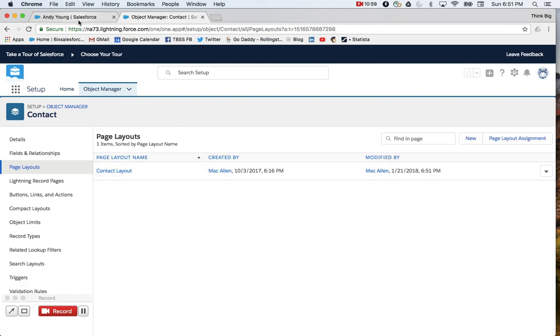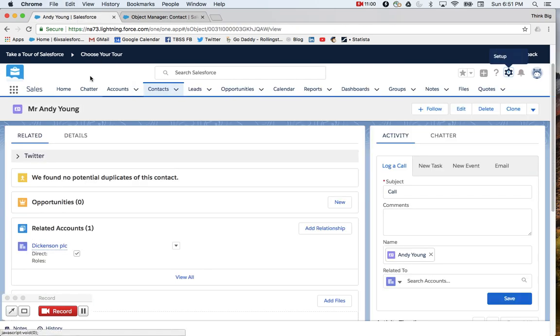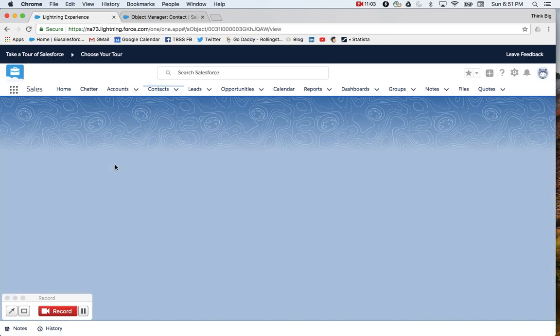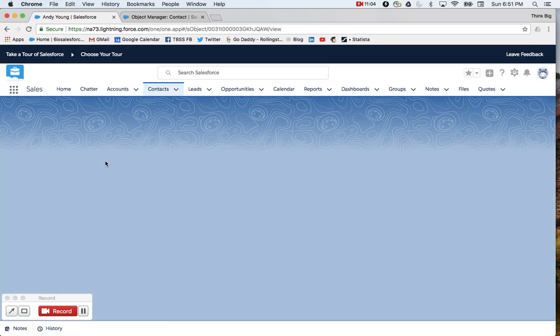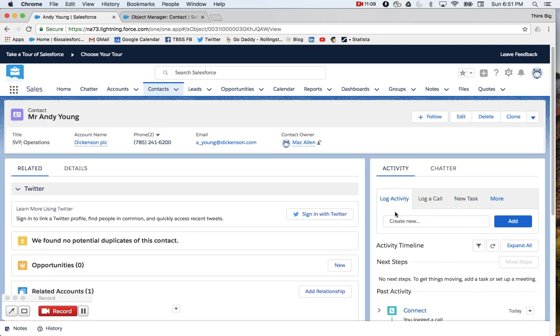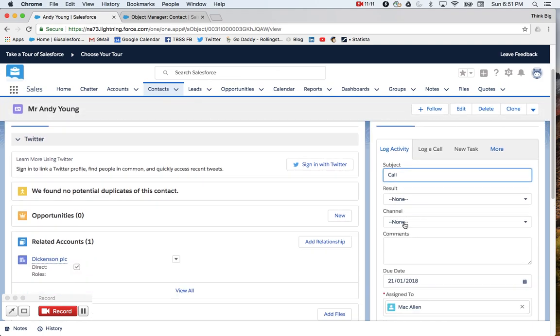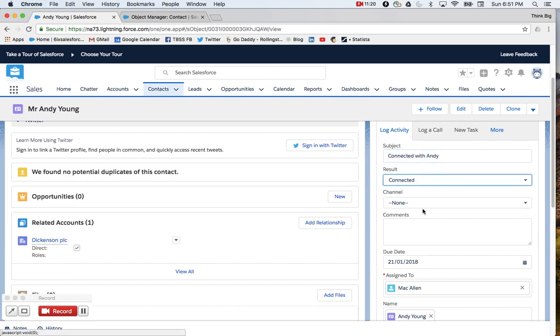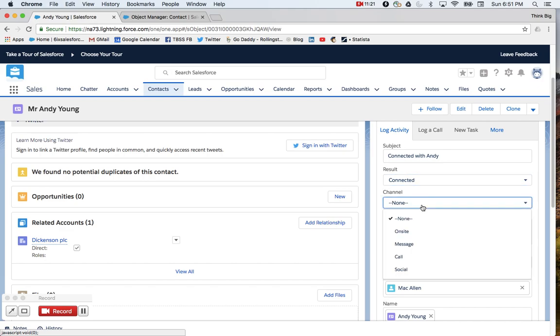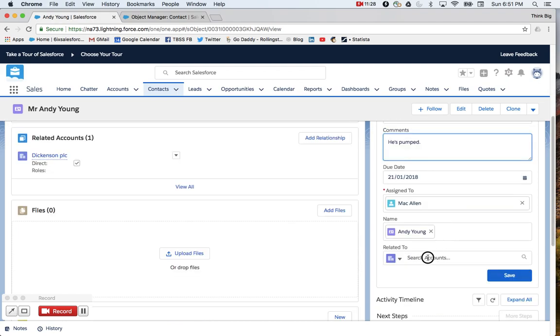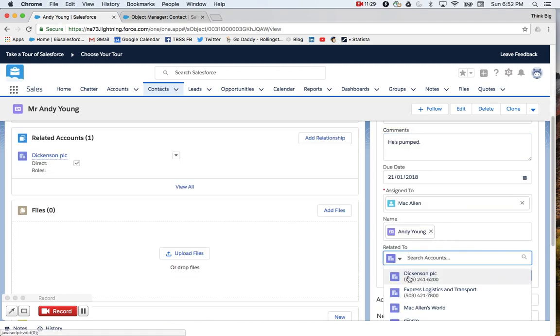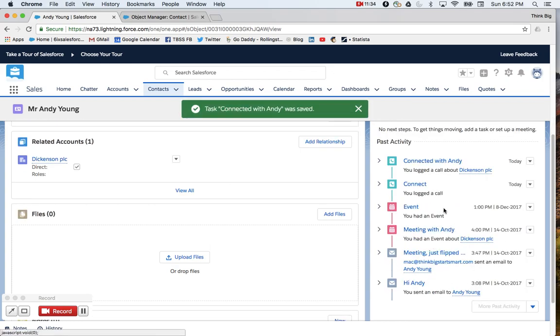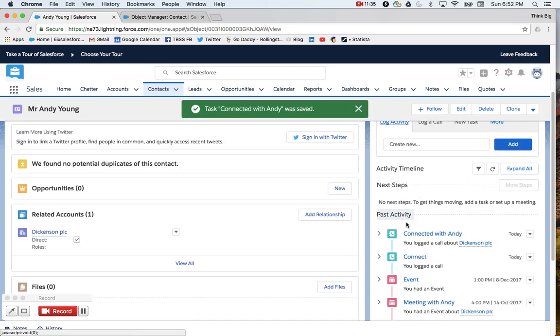And now it's been added to my contact. Let's go back and refresh our page to see our new button, log activity. Awesome. When they create new activities here, we've got a subject that we can set as connect. Connected with Andy. And I've got my result, of course, connected. My channel. This was an on-site meeting with Andy. He's pumped. And I can relate this to an account or opportunities. Once it's saved, boom. I've got my activity in the timeline.